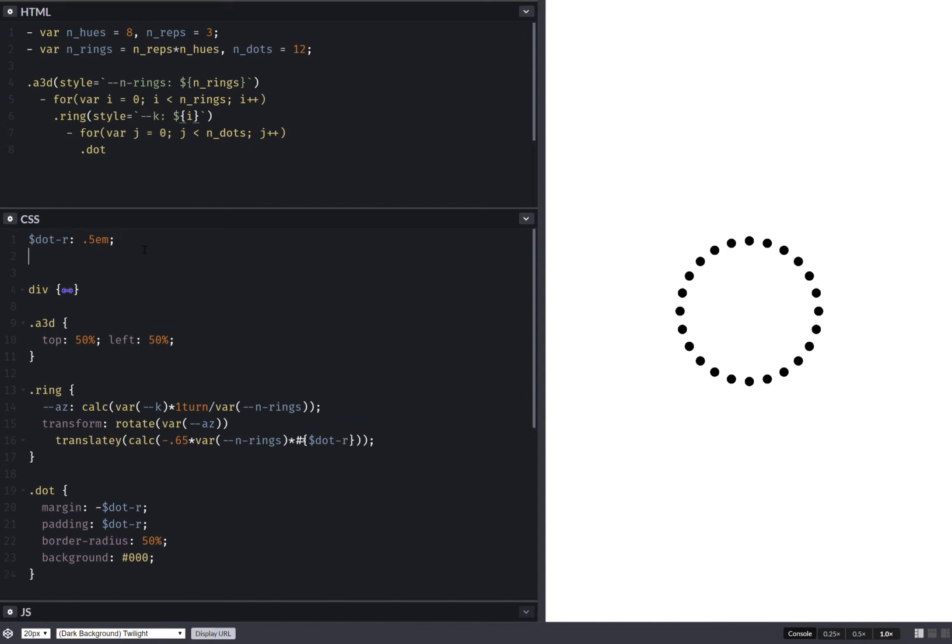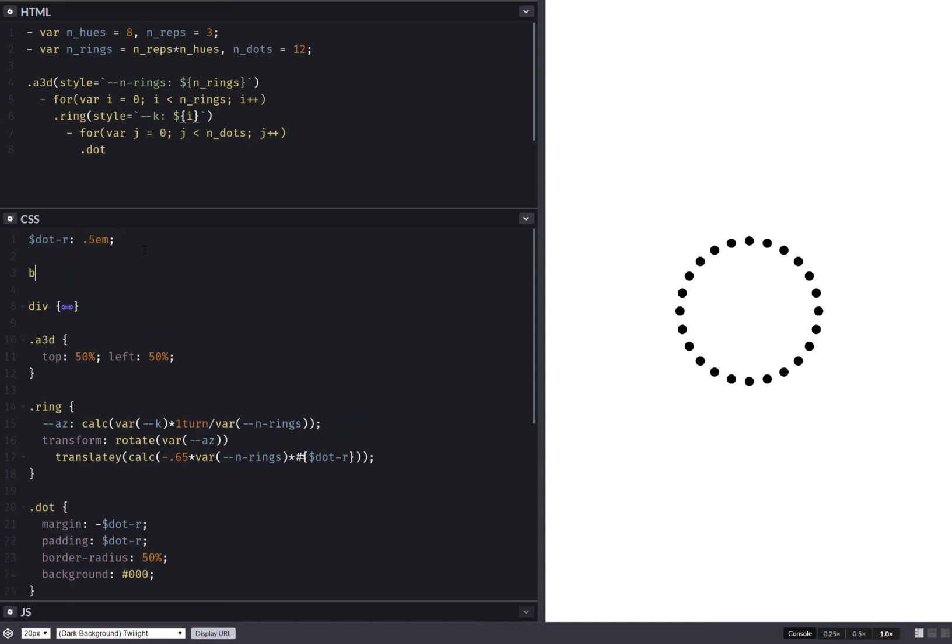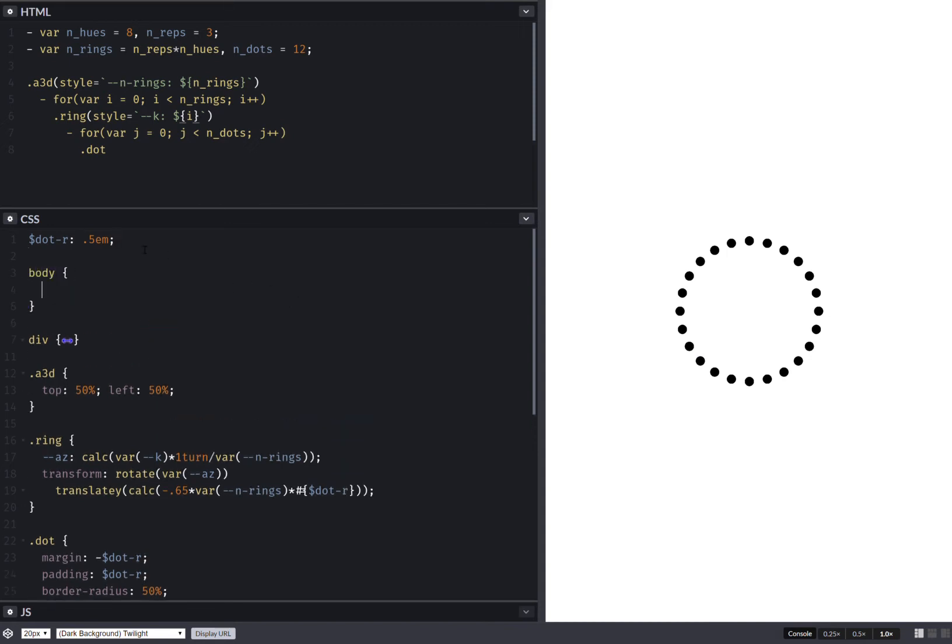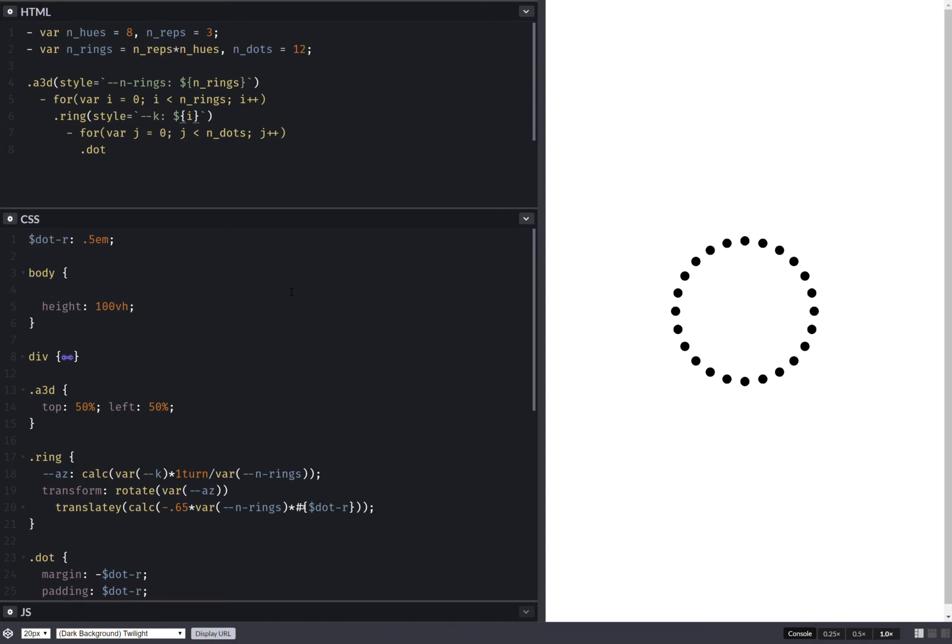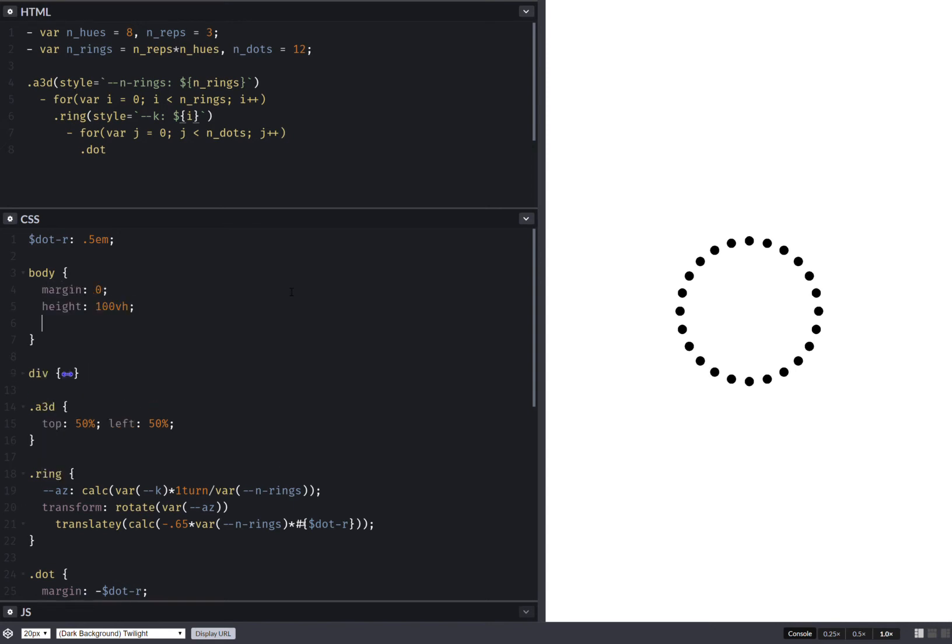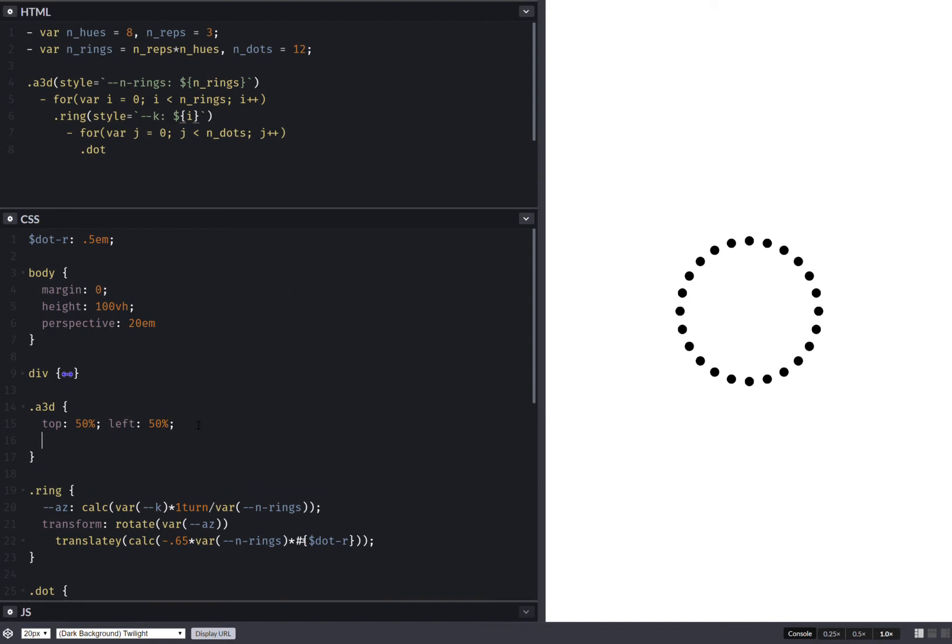Next thing I want to do is just set up the scene. We'll make the body the scene. So give it full height. And this creates this ugly scroll bar, so let's get rid of it. Margin 0. And also set perspective, because this is what helps us with the 3D. And this is pretty exaggerated, but it doesn't really matter.